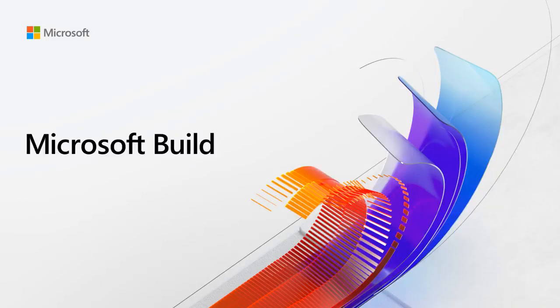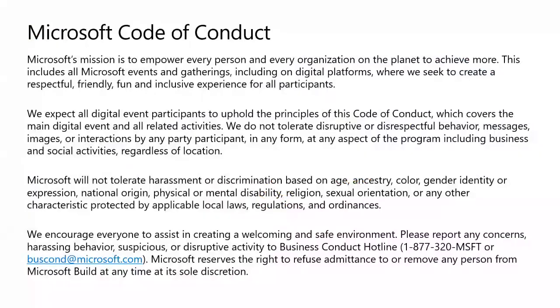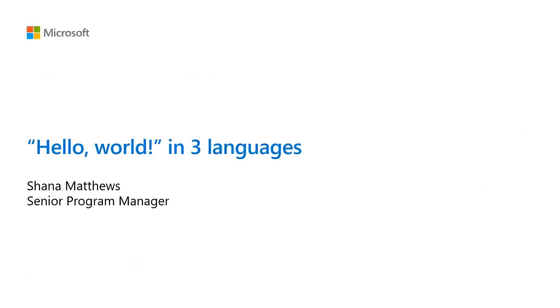Hi everyone and welcome to this next session in the student zone. Before we kick off the session, I do need to draw your attention to the Microsoft Code of Conduct. I'm sure you've seen this before, but this is a friendly space. Be nice. So without any further ado, I'd like to introduce Shana Matthews doing Hello World in three languages. Take it away.